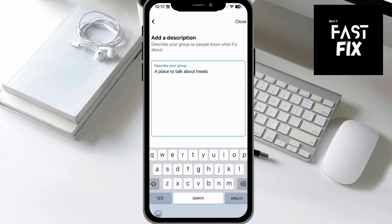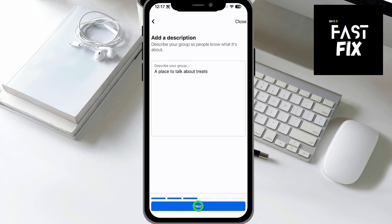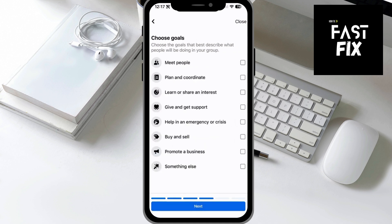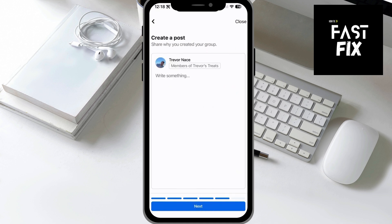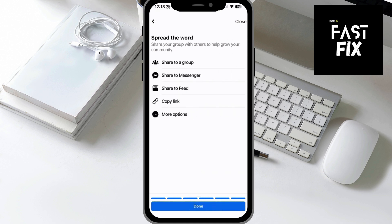My goals here are maybe to meet people and to share an interest in cooking, and I can hit Next. I can create my first post, but let's just hit Next, and now I can spread the word. I can share to groups, Messenger, or my feed to gain more people to join that group.